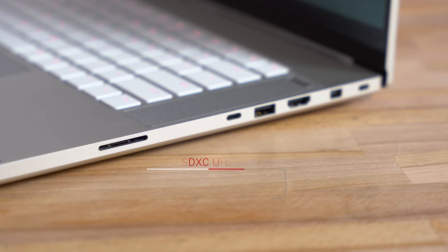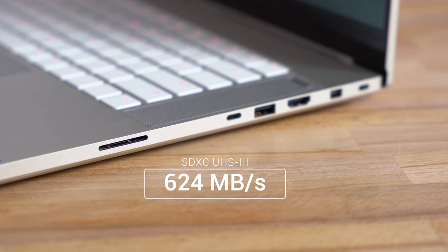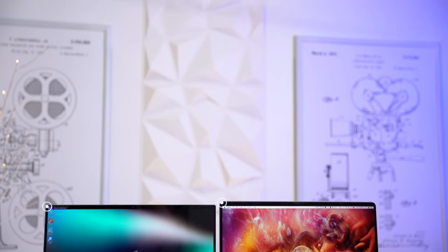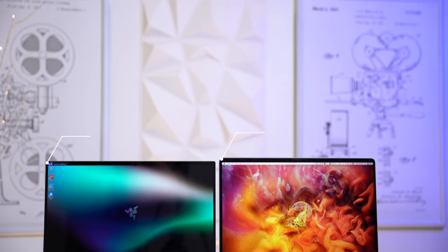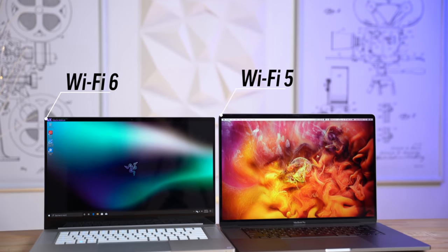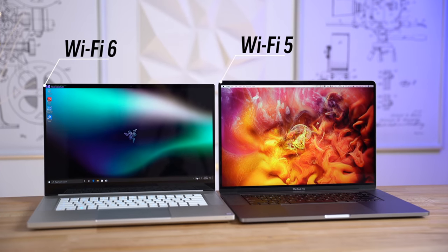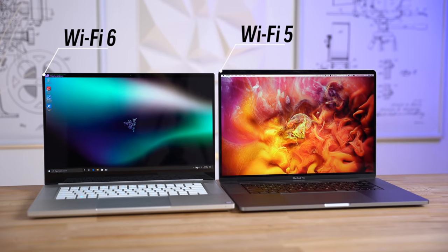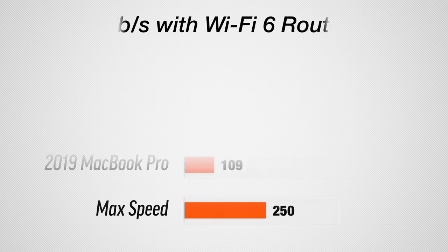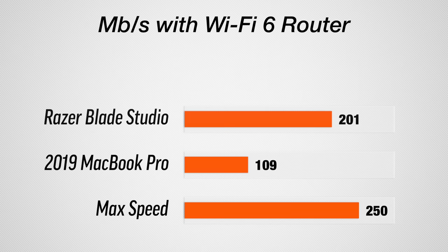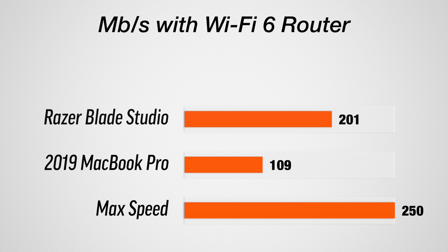Now these cards are not even on the market yet but when they will be you'll be able to transfer at over 600 megabytes per second which is faster than a standard SSD. Now on the inside there's another great feature which is Wi-Fi 6, so if you're like me and you have a new router you'll get faster speeds and better range. I got about twice the speed in the toughest part of my house compared to my MacBook.